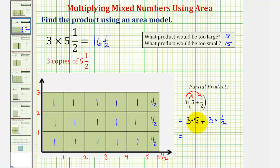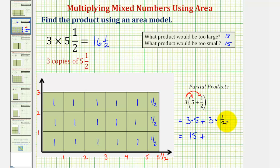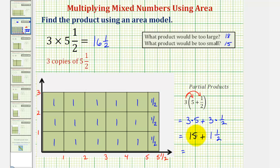Three times five is equal to fifteen. Looking at our area model, notice how fifteen would be the number of square units in the rectangle. And then plus three times one half means we have three copies of one half — looking at our model, those are the three partitions each with an area of one half, giving an area of one and a half square units. So three times one half is one and a half, giving us a product of fifteen plus one and a half, or sixteen and a half.